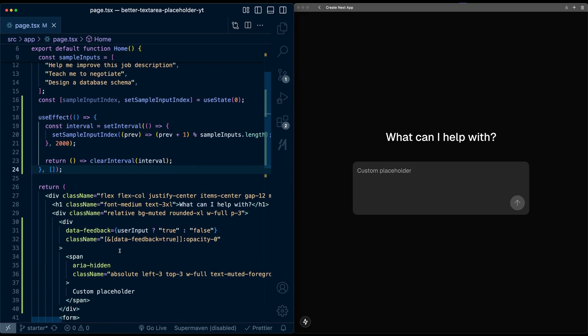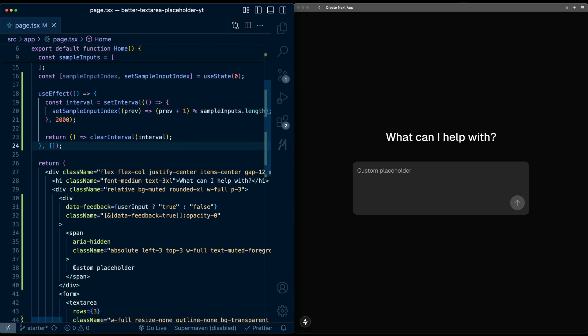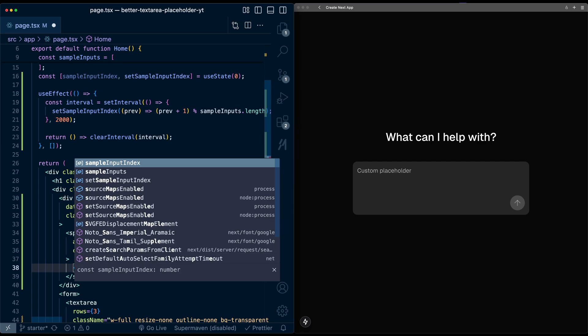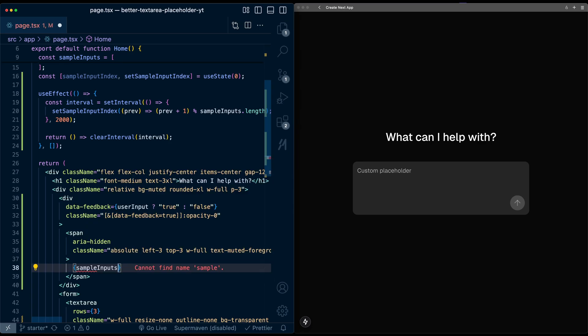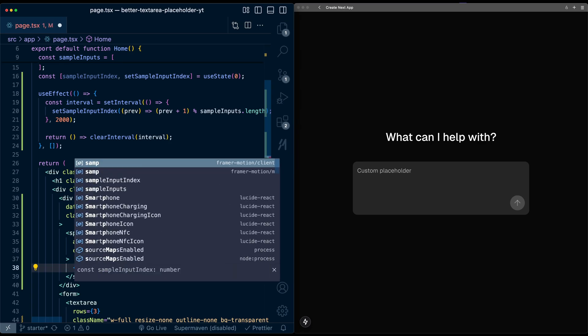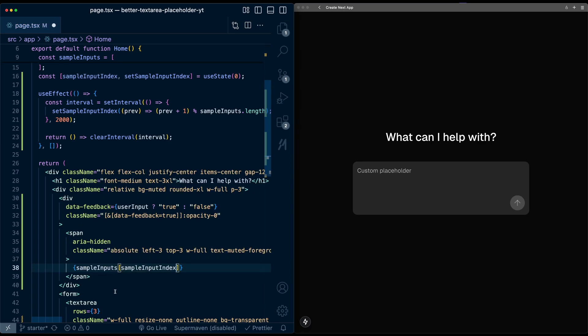So now we've set this up. Now let's go back to this placeholder. Instead of doing custom placeholder, let's actually pull values from the array. So I'll set this to be from the sampleInputs array. And we'll use the index of sampleInputIndex, which is a rotating value. And so now when I look at this, there we go. We have changing values of that placeholder.